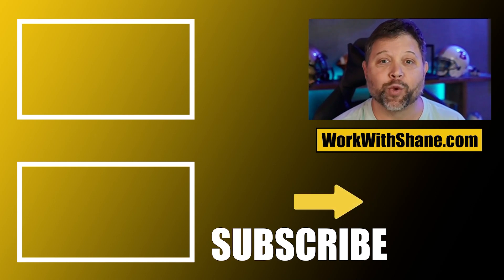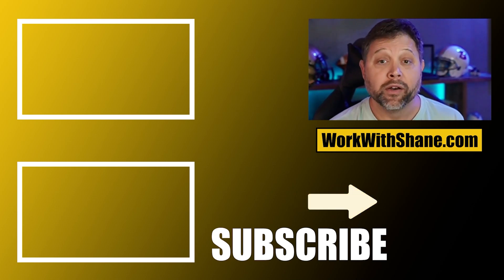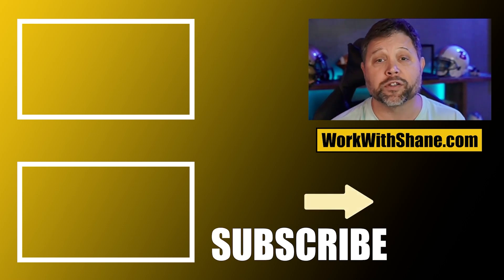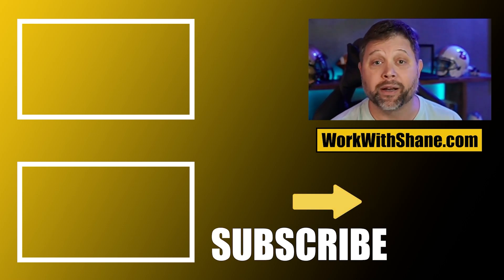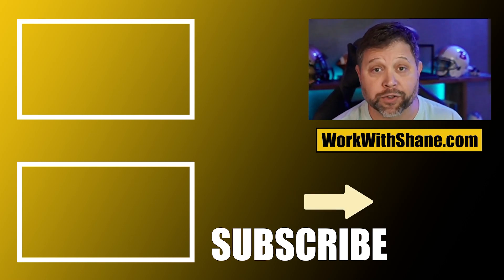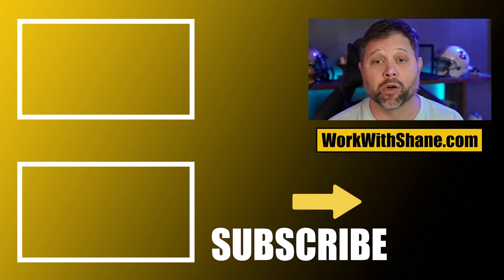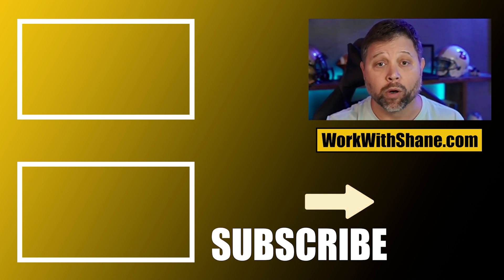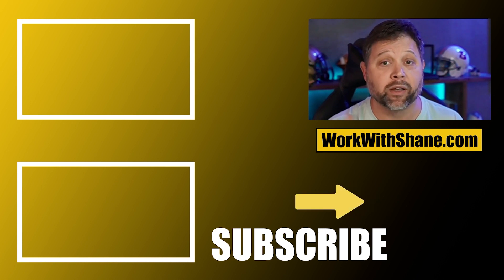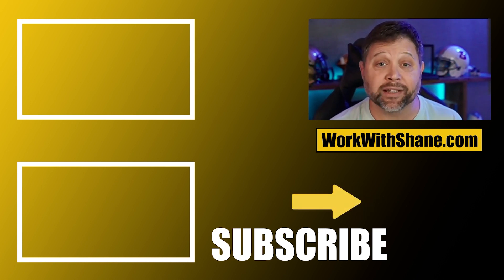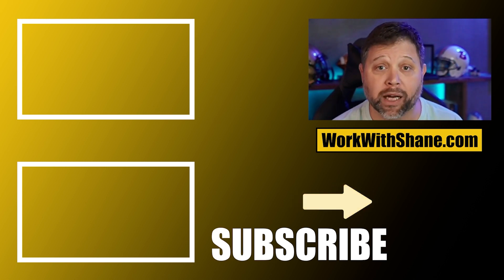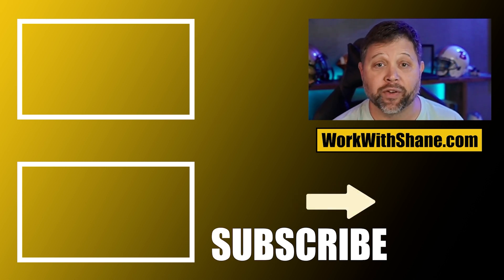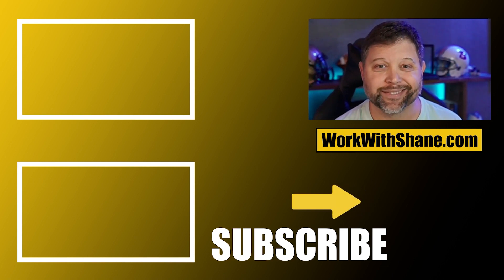Hey guys, if you enjoyed that video, I've got three things for you. Number one, if you haven't yet click on my face below and be sure to subscribe to the channel. Okay. We put out new content each and every week. Also, if you want me to help you grow your company, go to workwithshane.com. Put in your information. We get on a call and see how we can help you grow your company. Lastly, there'll be some other videos right here. If you want to watch more content about growing your restoration company, check out one of these videos. We'll see you guys on the next one.